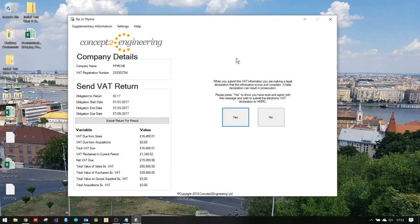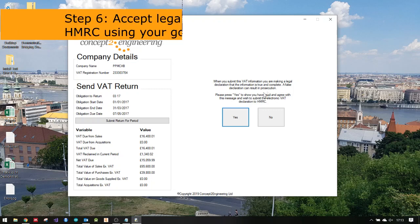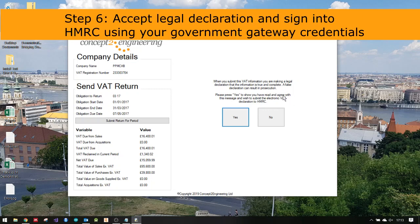This is the legal declaration, the same way you would have had to accept on the old VAT 100 form. I'm confirming that the information is true and complete, and that I understand a false declaration can result in prosecution. I'm going to click yes.